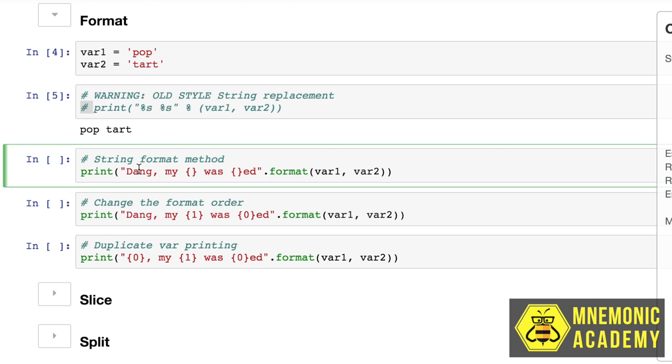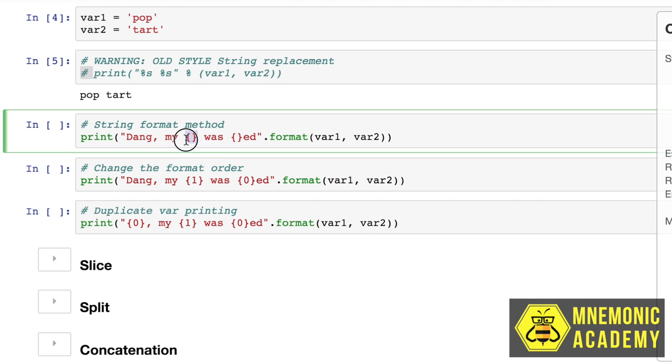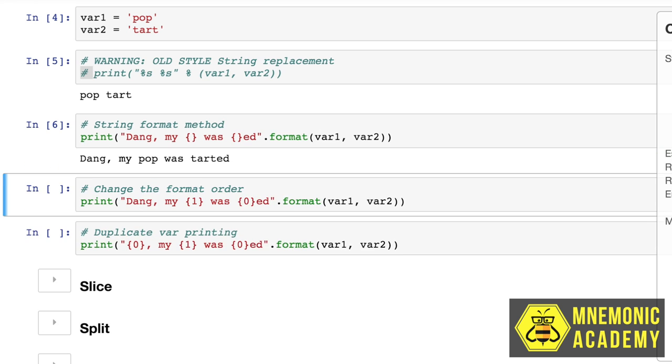So this is the way we should be printing things. Print, you open the quotes and you close them, and somewhere in between where you want the variables to show up, you use these double brackets. Double bracket, double bracket. So we know that bar one of course wants a pop and bar two a tart. So it should say dang, comma, my pop was tarted. Boom, worked just fine.